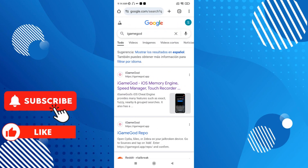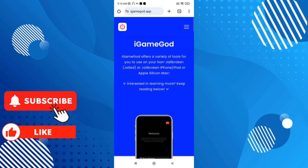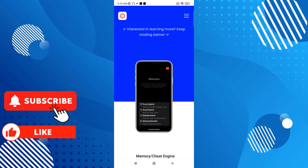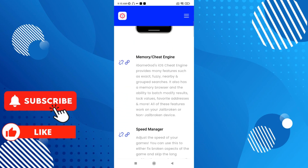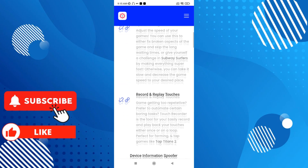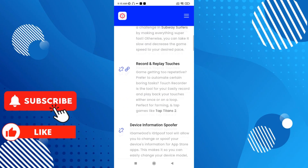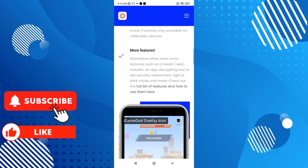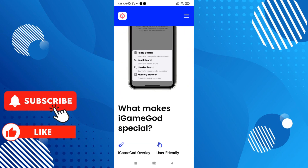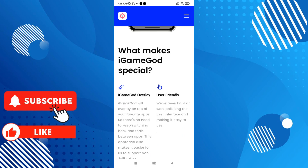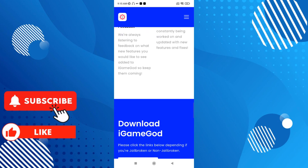As you can see, I have to go to iGameGOT, and here you will find the app to download. Here you can find features like memory cheat engine, speed manager, record replay, touches, and device information, and more. You can find everything you can do with iGameGOT — it's very user-friendly.